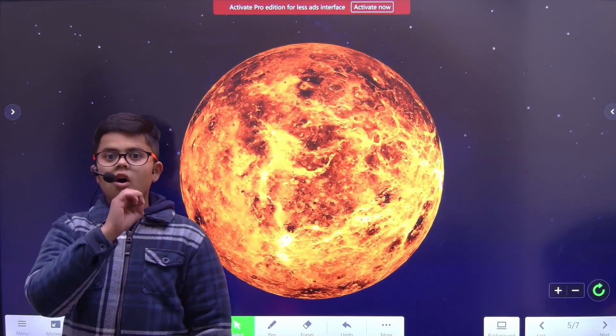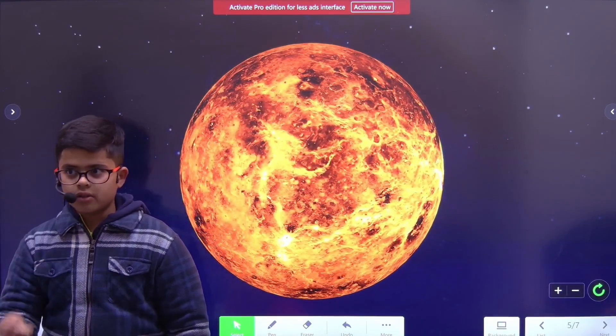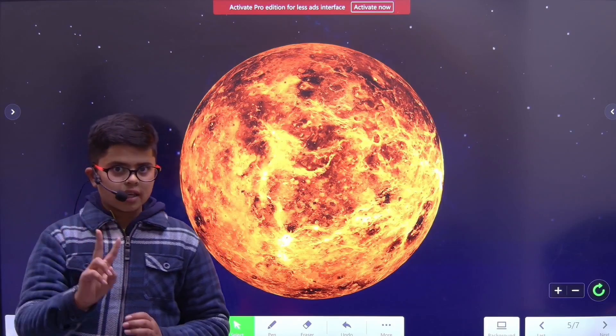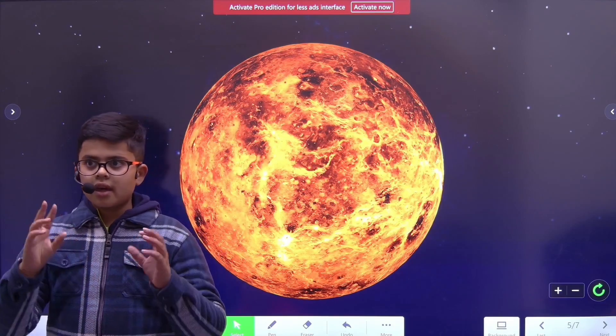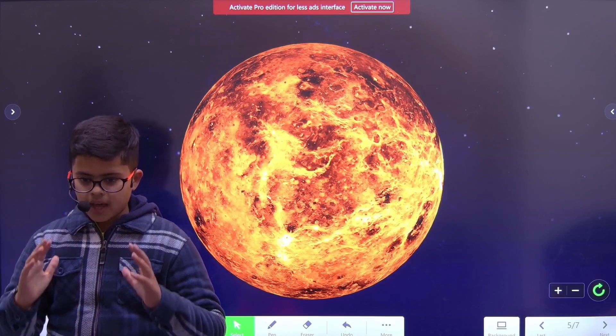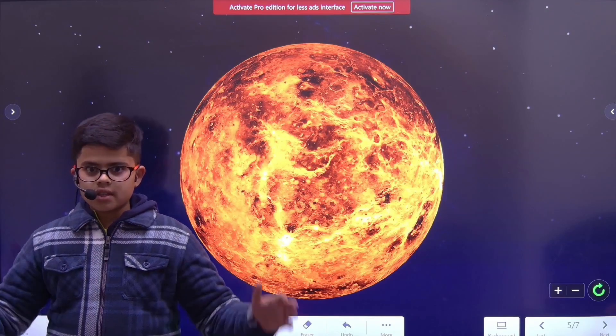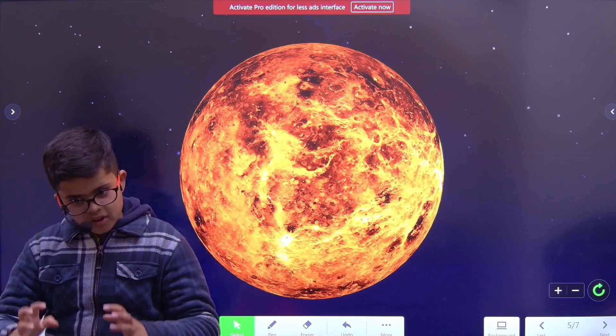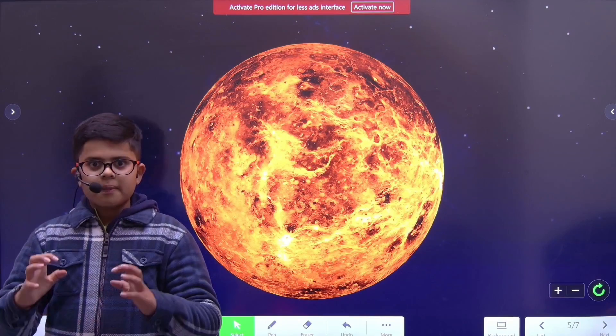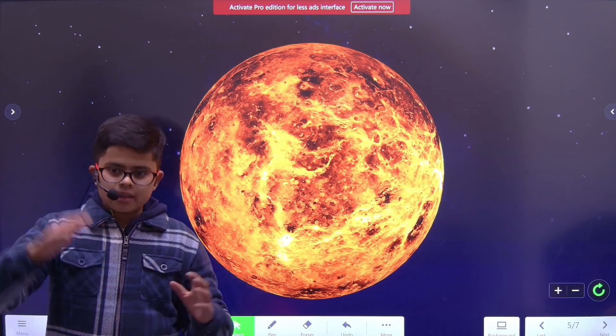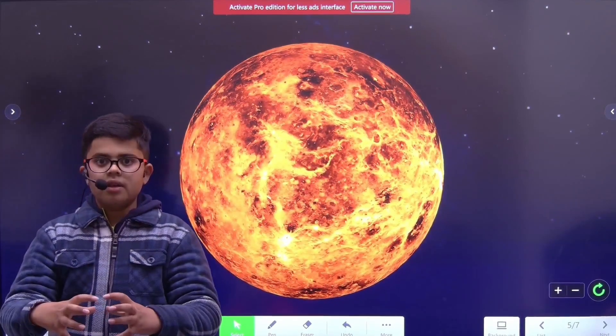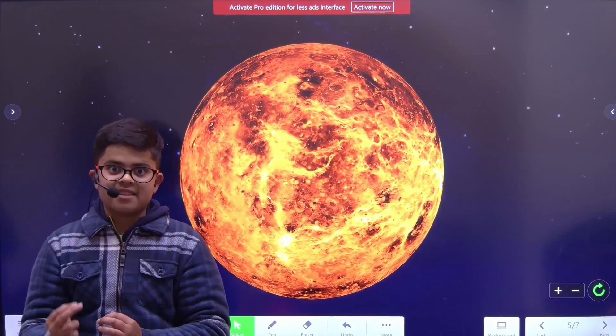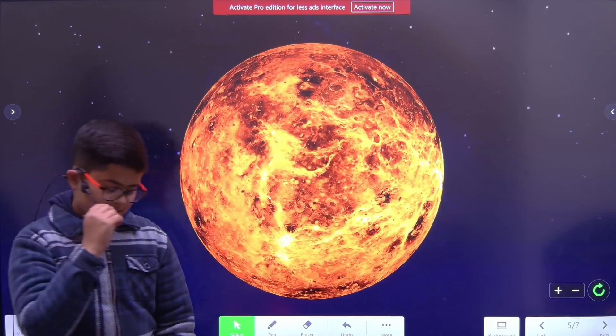Venus is the hottest planet in the solar system, even though it's the second furthest planet from the Sun. Because Venus has a really strong atmosphere, it keeps all the heat to the ground, so it rains acid there.